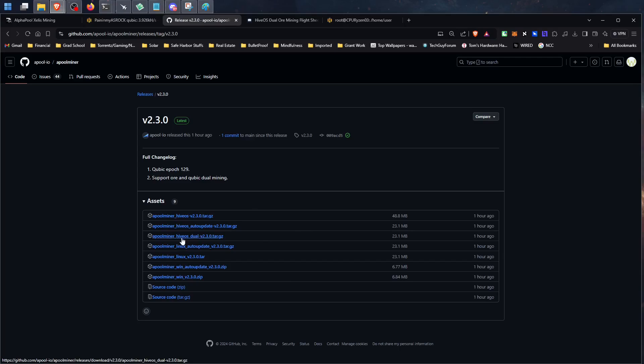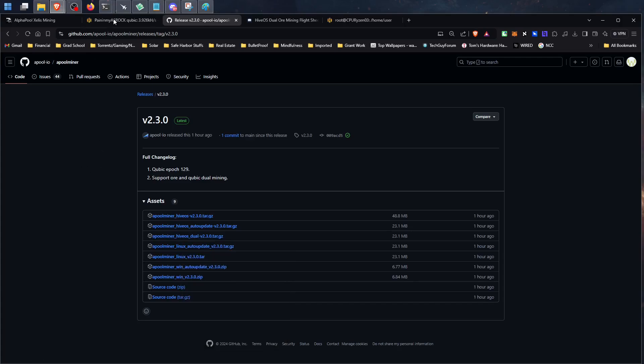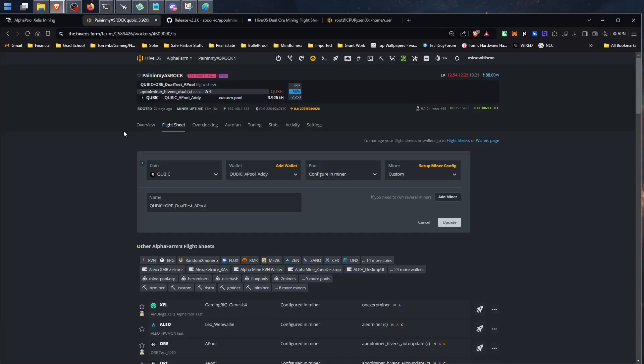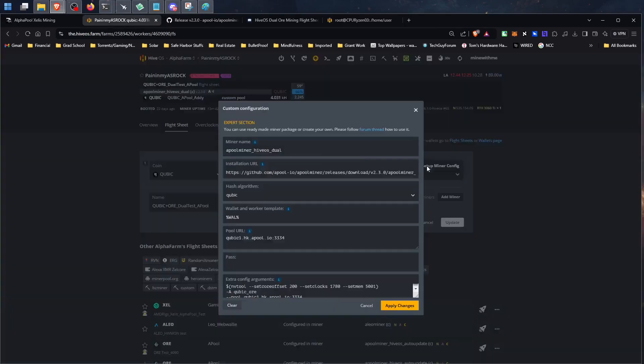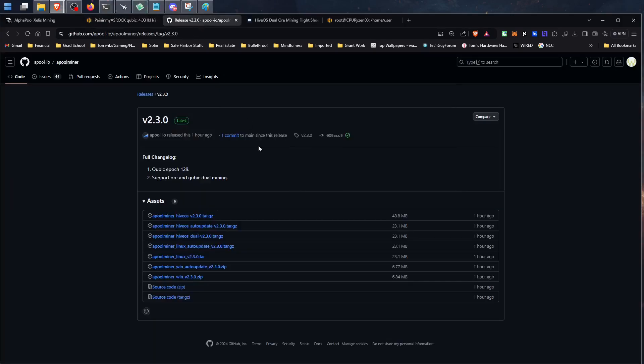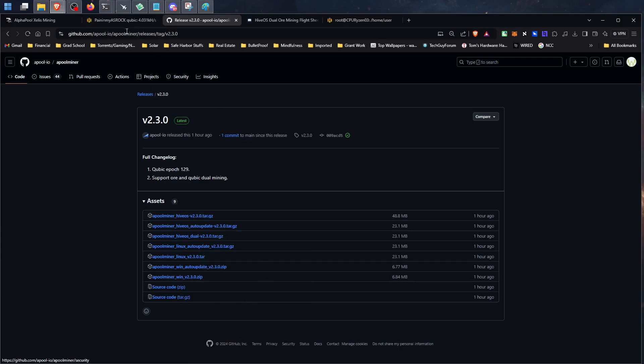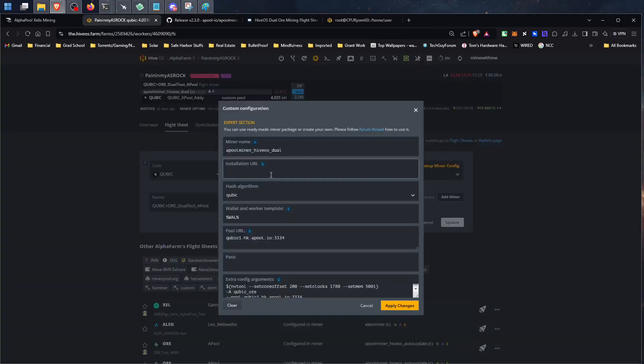You're going to want to copy this link right here, this HiveOS Dual version 2.3.0, and that's what you're going to use to set up your flight sheet. If you have your flight sheet set up ready because you've been mining this, all you're really going to need to do is just copy and paste the new link in here, the one that I just showed you there, and then update your flight sheet with that.